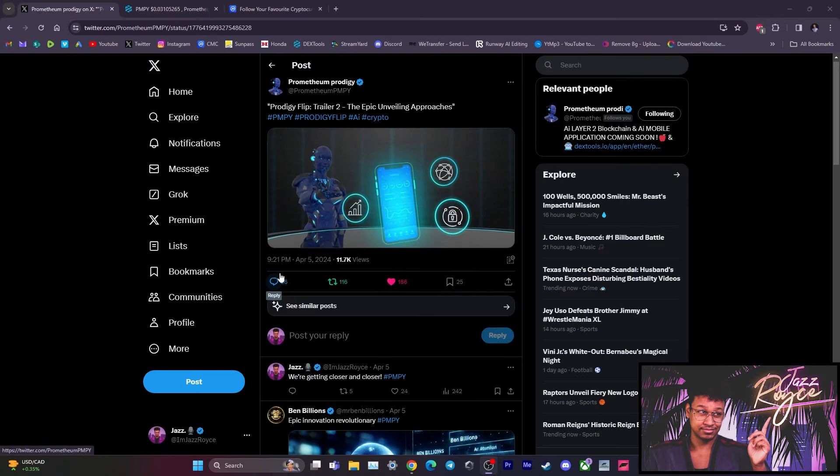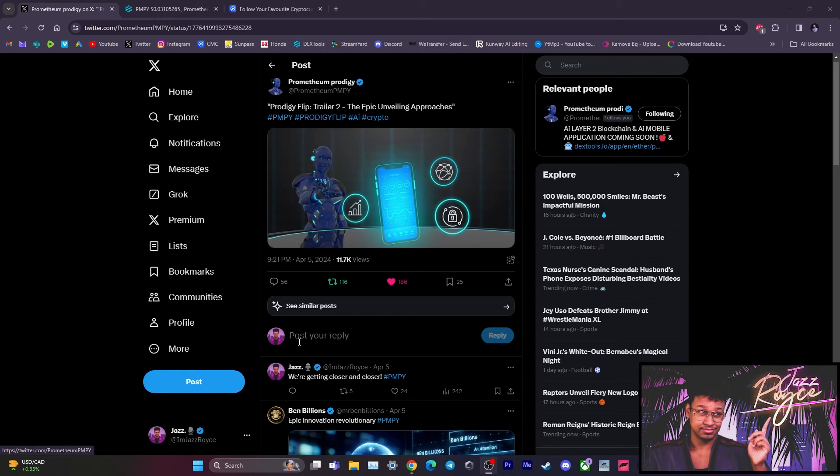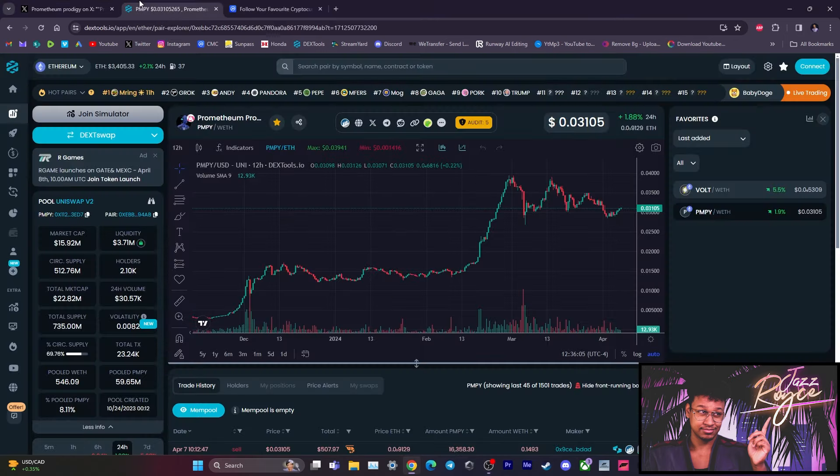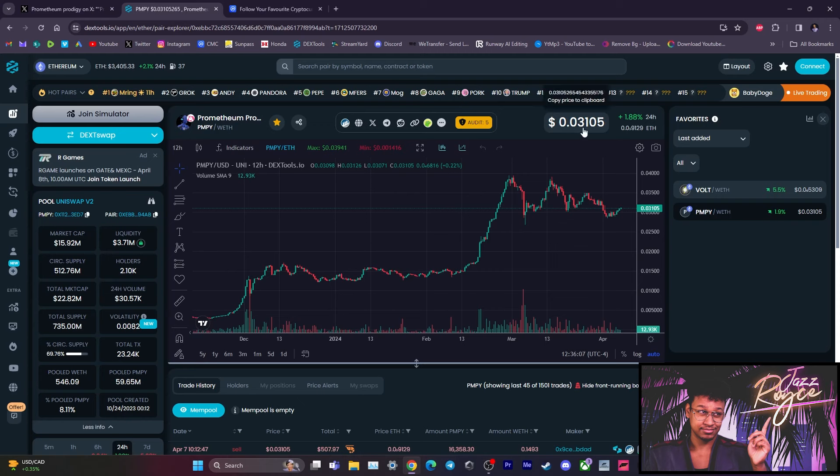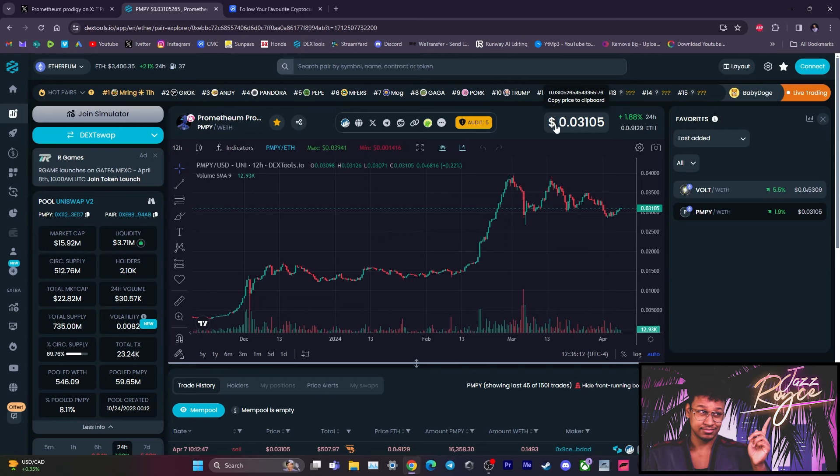Prodigy Flip, the second trailer, the epic unveiling approaches. Oh yeah, we are getting closer and closer. And as you can see, we are now back up into the three cents range. We were sitting in the late twos, the 2.8 cents range throughout the past week. And it's good to see that we are back up in the three cents range. And we are steadily climbing up as we anticipate the reveal of the second trailer of Prodigy Flip.